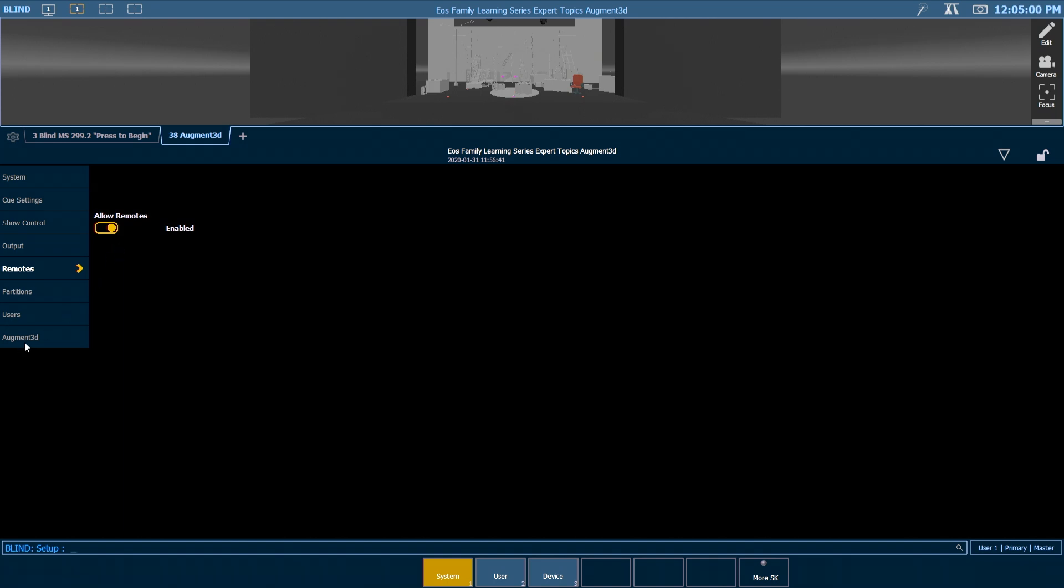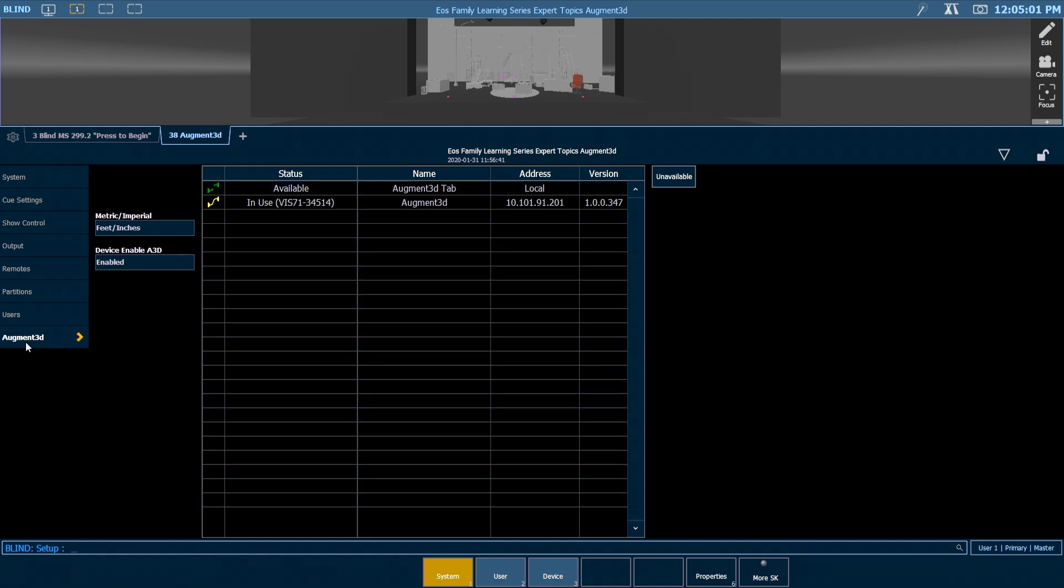We next want to check our augmented tab and make sure that at least a single device in our network has augmented enabled. The focus wand portion of the IRFR, ARFR apps talk directly to augmented, so this has to be enabled somewhere in the system for them to talk. And you need to have launched an augmented tab after startup in order for them to communicate.